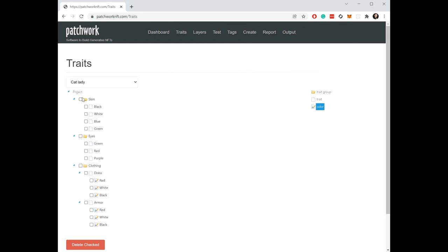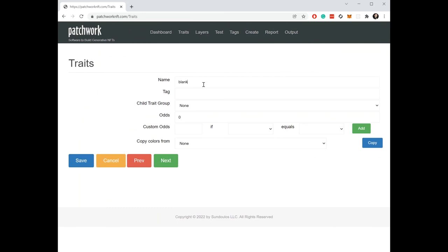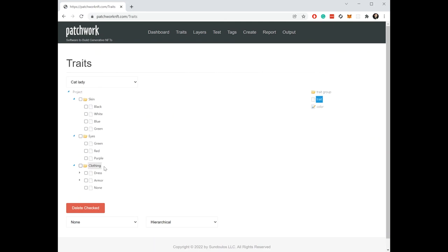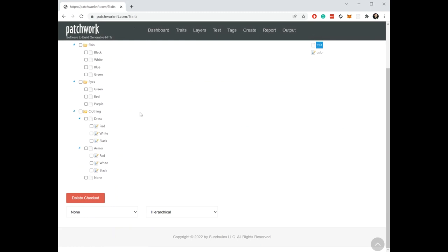So this is how the NFT is going to be created. Patchwork is going to start at the top of this list. It's going to say, okay, first I need to select a skin color for this NFT. Let's say it picked black. Then it's going to go down the list to the next group. And it's going to say, okay, now it needs an eye. So it's going to pick one of these three. Let's say it picks a red. Then it'll go down and it'll say, okay, now I need to pick what the NFT is going to wear. Maybe the NFT wears nothing. Actually, let me put that in as a trade option. How about none? So there is no, so this is the possibility that the NFT is either going to have a dress on, an armor on, or it's just going to be naked. Those are three possibilities. None. Under each of those,